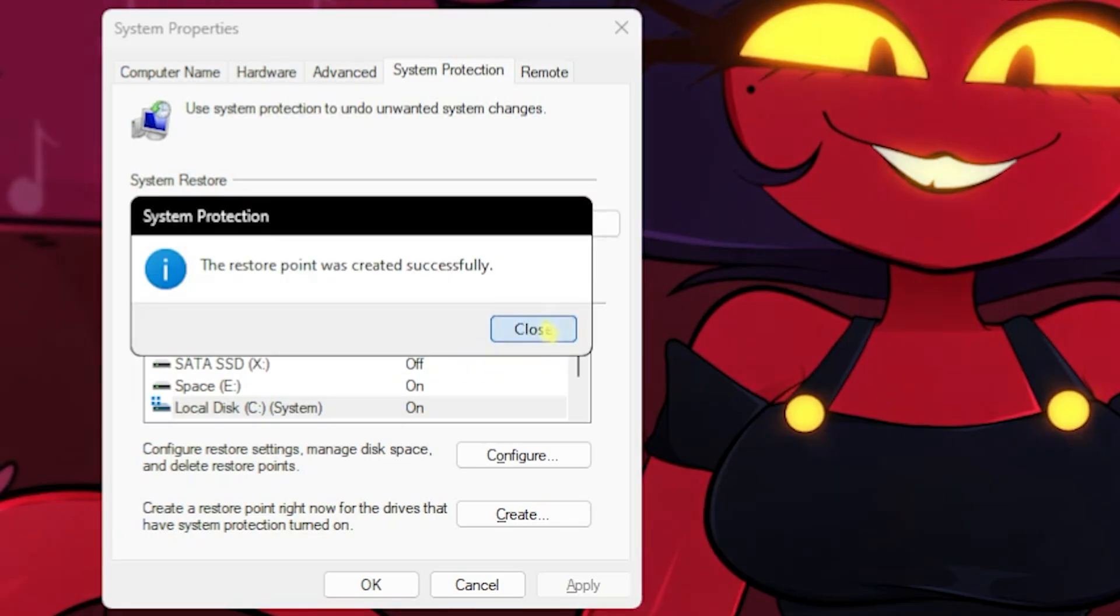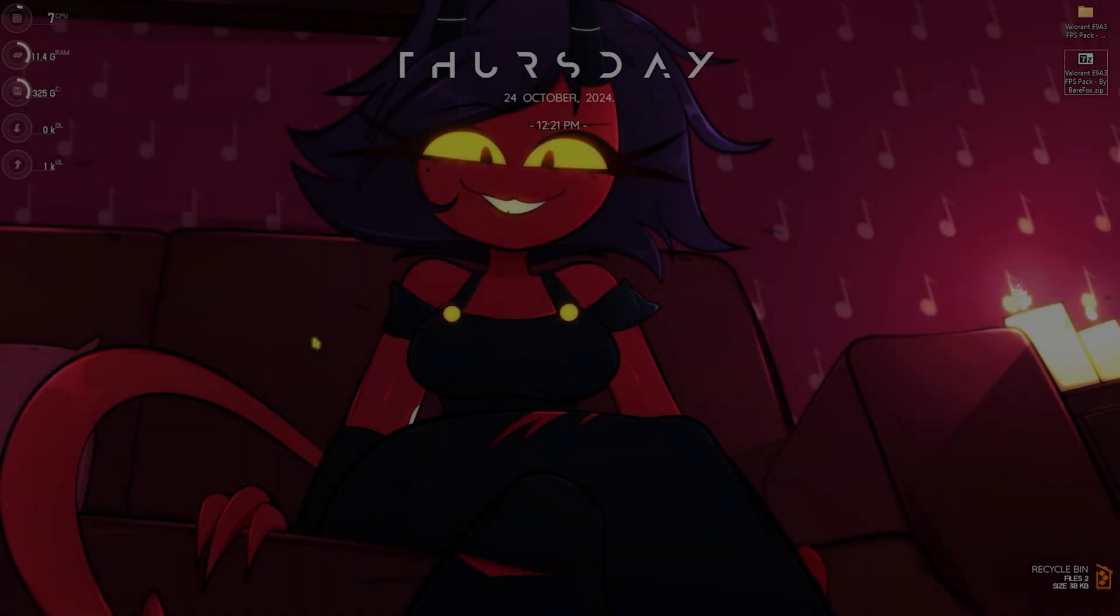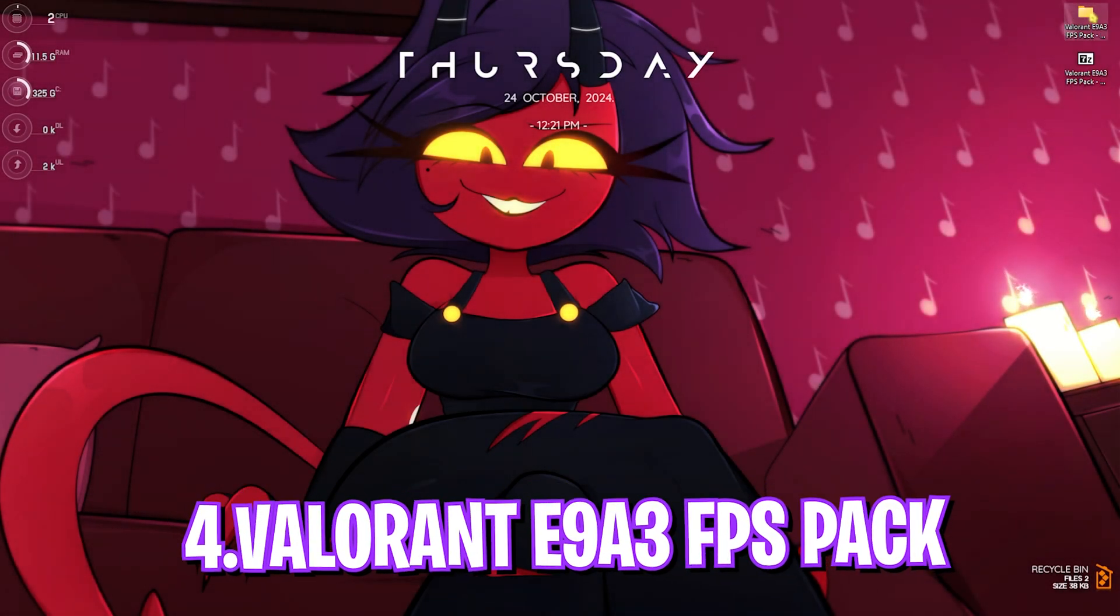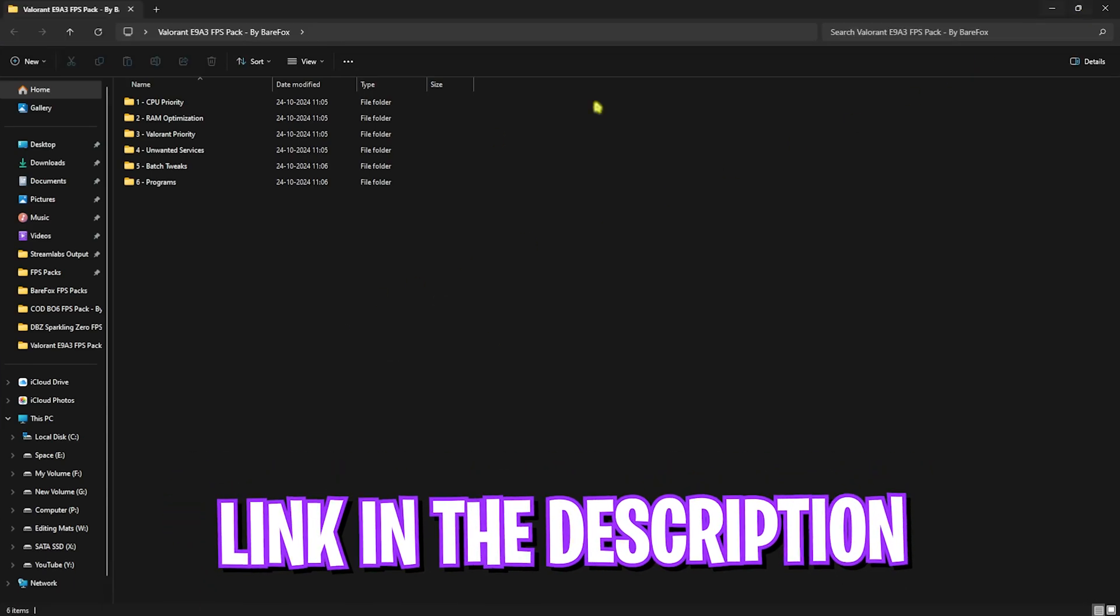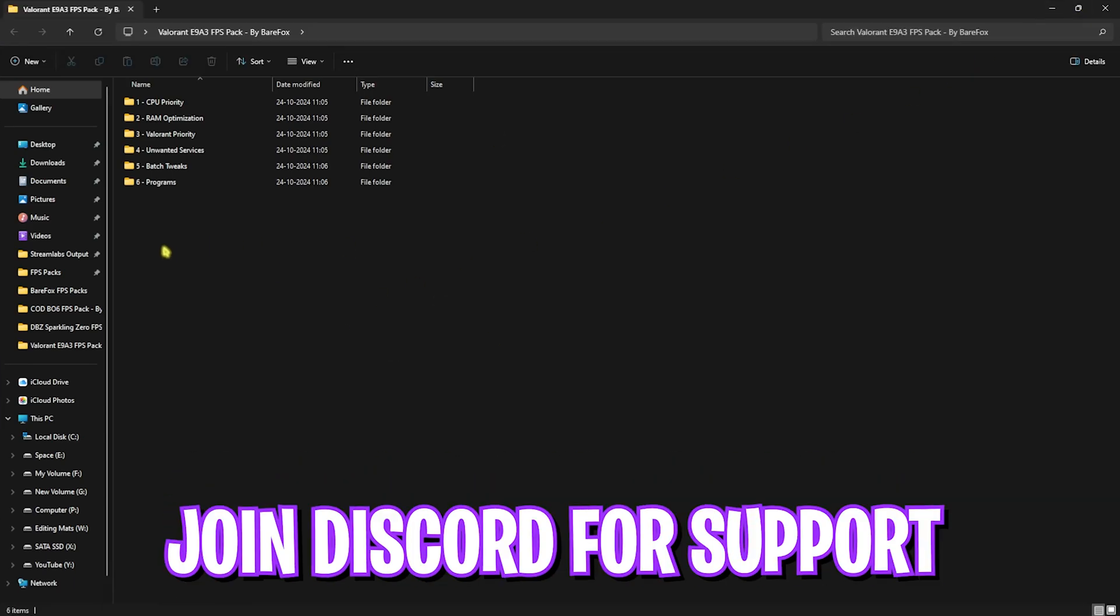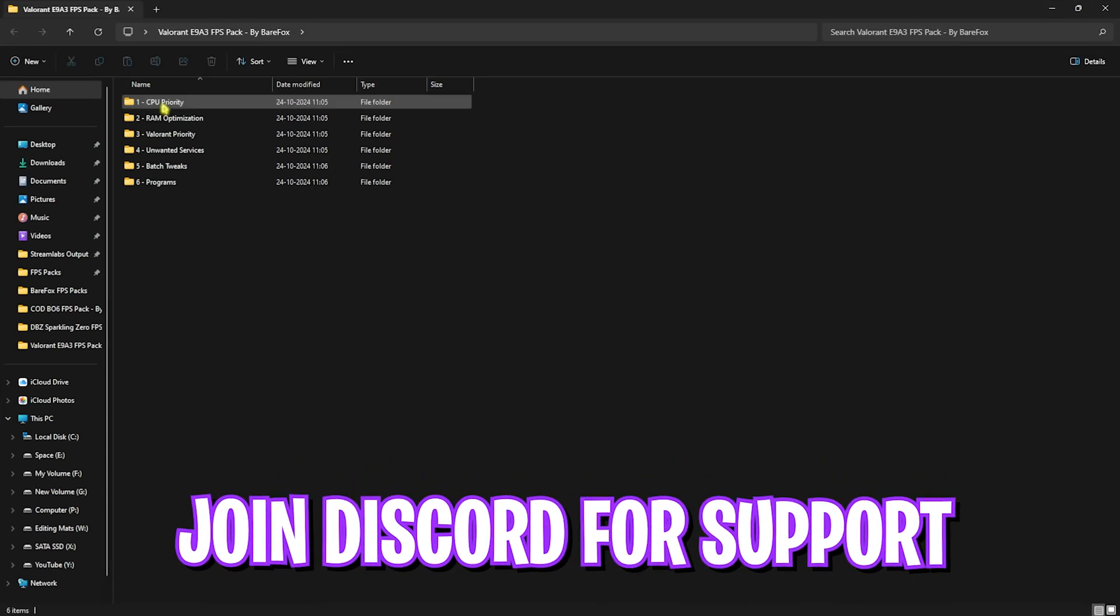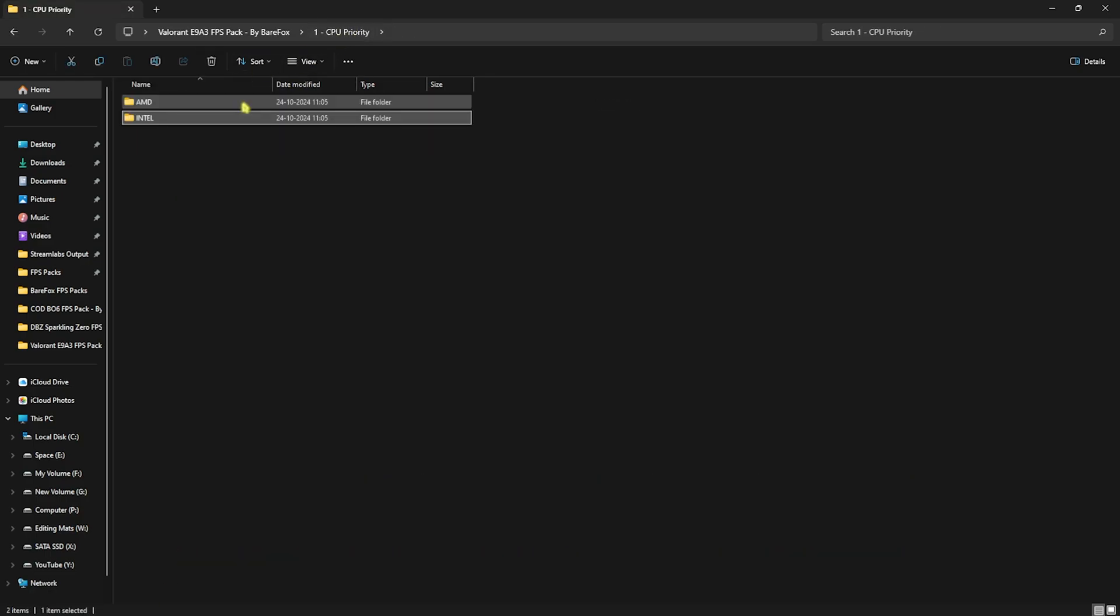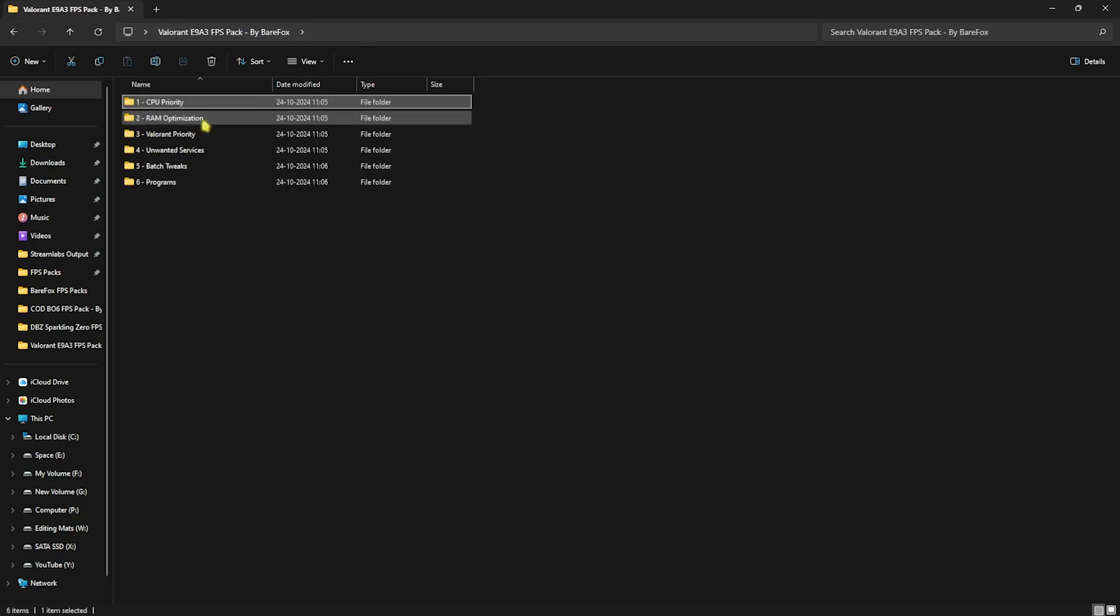Next step is the Valorant Episode 9 Act 3 FPS Pack. I'll be leaving a link to this down in the description below. In the FPS pack you'll find six simple folders. First one is CPU Priority, in which I have left AMD and Intel CPU priority. If you have an AMD CPU, you can double-click and run the AMD CPU priority, and do the same if you have an Intel CPU.